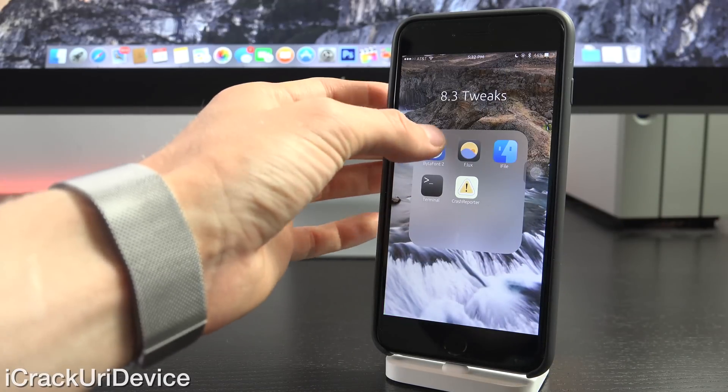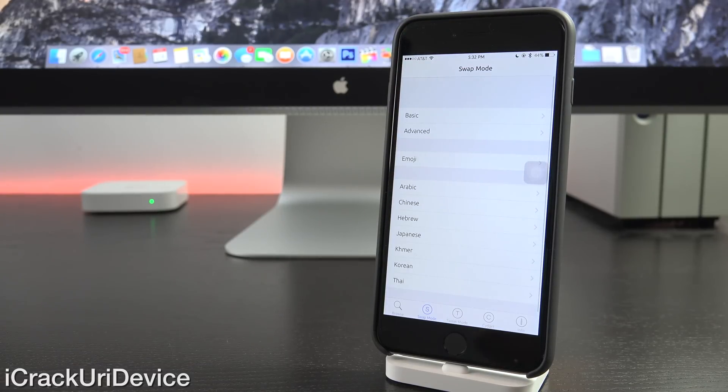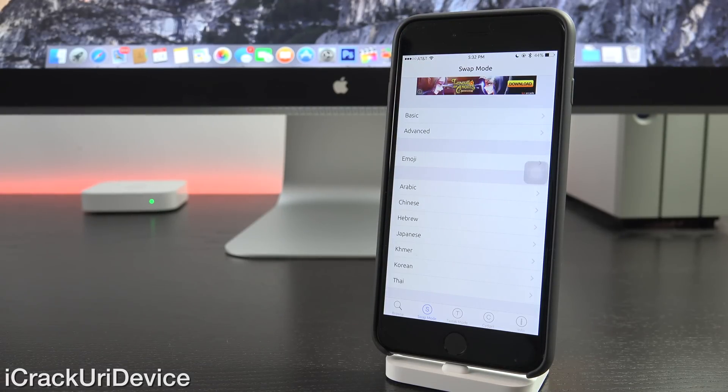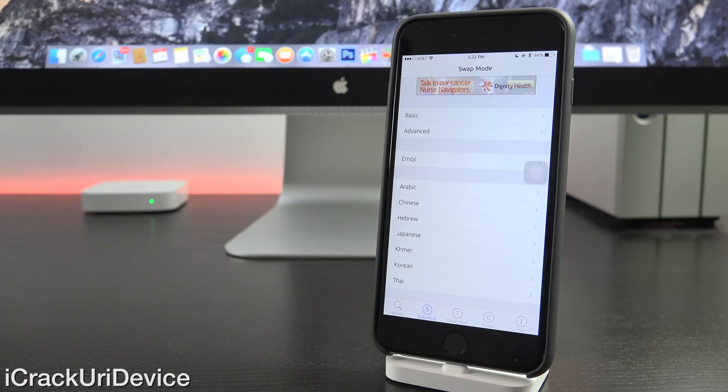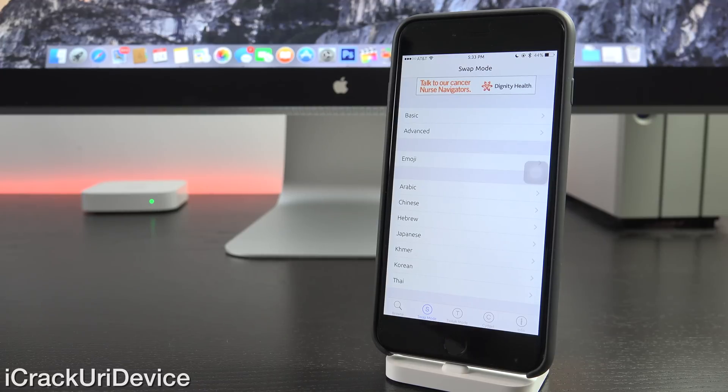Alright, so to start off, we have BytaFont2. It is a really great tweak. And as you may have noticed by now, all of my text is actually custom. It's not the regular Helvetica Neue font that iOS 8 comes stock with. So all you have to do is just install this from Cydia default repository.